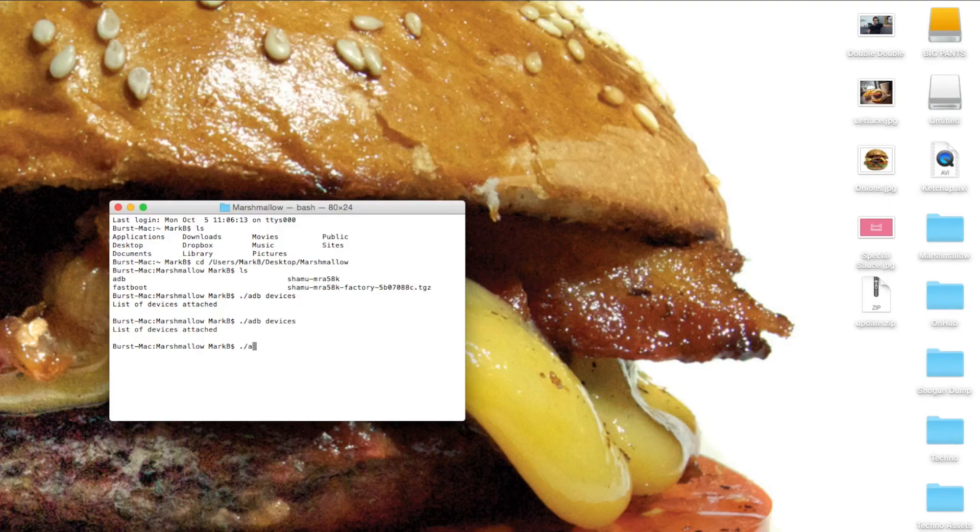Now that we know we're in the right place, let's make sure that our computer can see our device. We're going to use ADB, the Android Debug Bridge, to see if we can see our device as it's plugged in. Go ahead and type ./adb devices. If the computer can see your phone, you'll see a device in the list. If not, make sure that you're running the correct drivers on Windows and that USB debugging is indeed turned on on your device. If you can see your phone, let's move on.